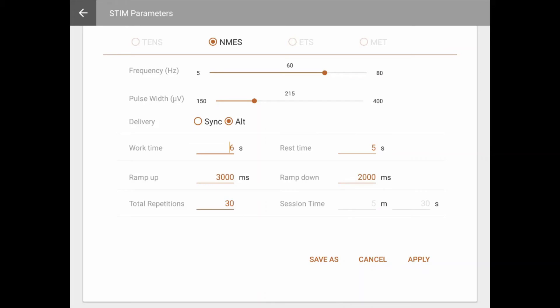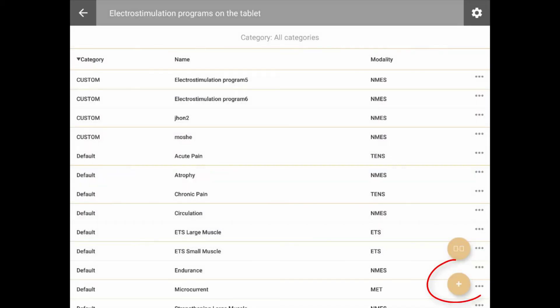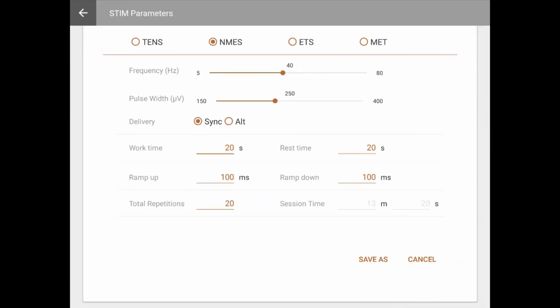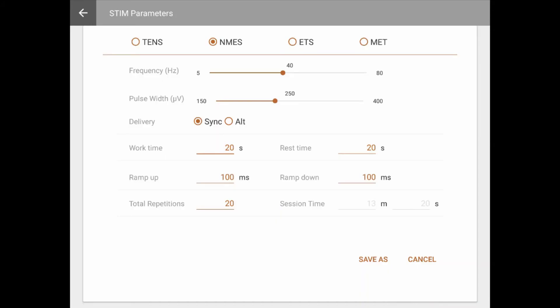To create a new program, click on the Plus button on the bottom right of the screen. The electrostimulation settings screen is accessible by creating a new program or editing an existing program. In this screen, you can set the frequency and pulse width values, and adjust the session duration, timing, and phases.